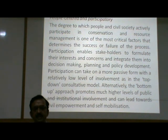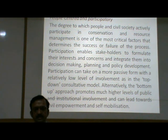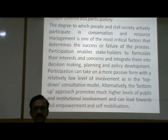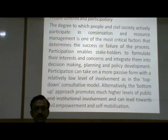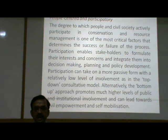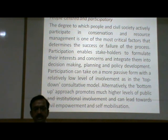People-centred and participatory. The degree to which people and civil society actively participate in conservation and resource management is one of the most critical factors that determines the success or failure of the process. Participation enables stakeholders to formulate their interests and concerns and integrate them into decision-making, planning and policy development. Participation can take a more passive form with a relatively low level of involvement as in the top-down consultative model. Alternatively, the bottom-up approach promotes much higher levels of public and institutional involvement and can lead towards civil empowerment and self-mobilization.